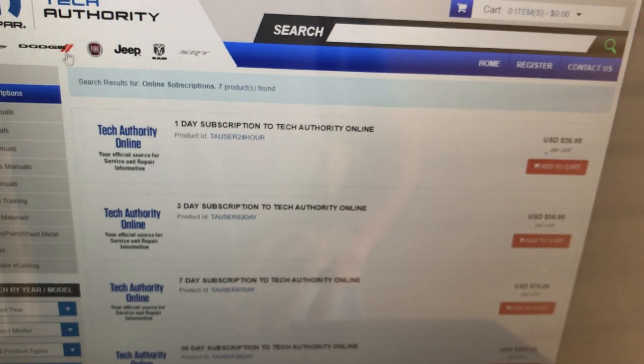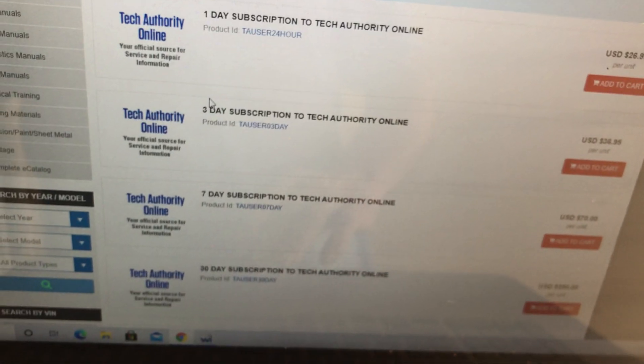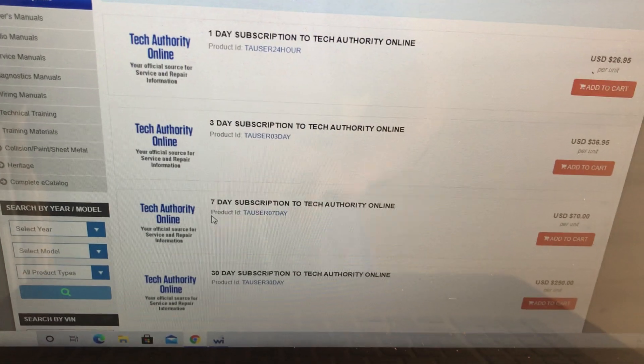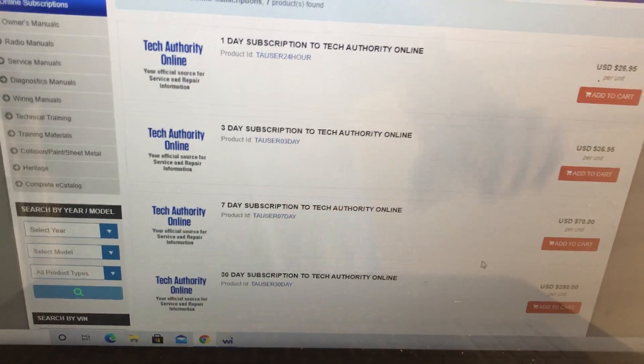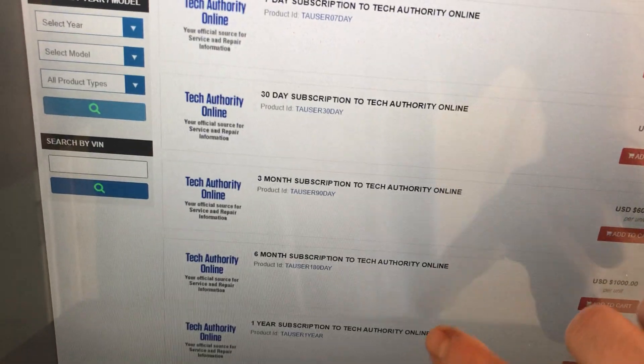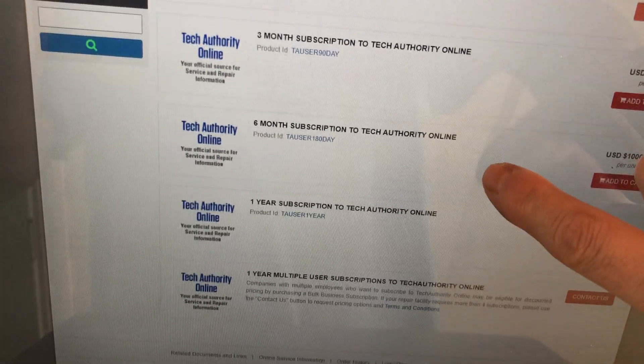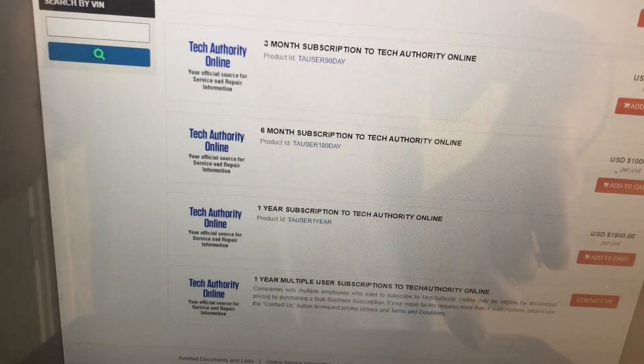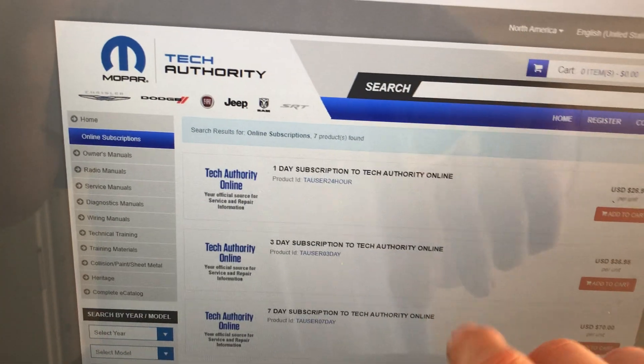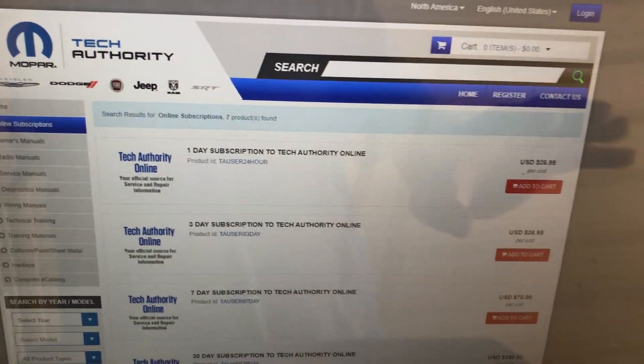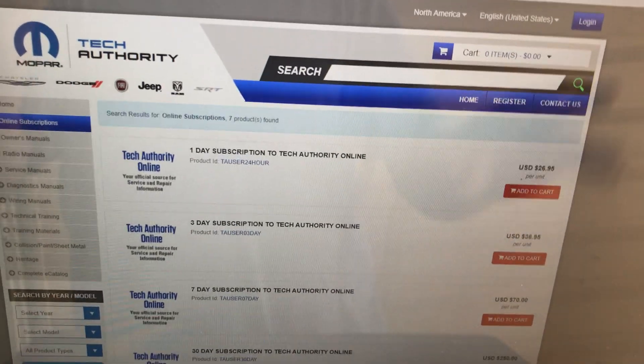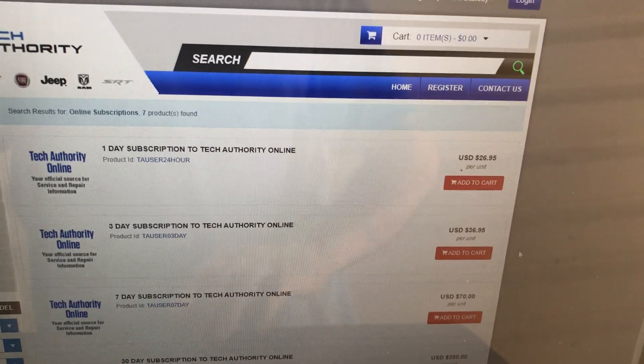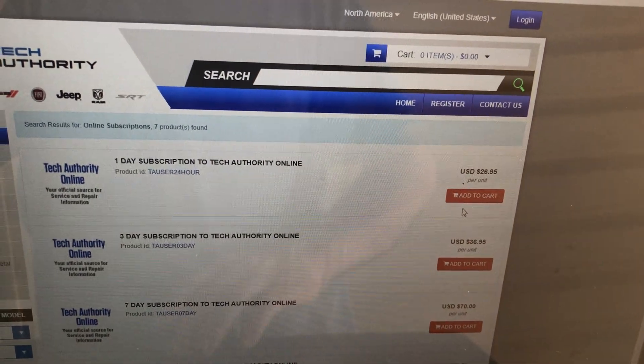Now you can get a one-day subscription, a three-day subscription, a seven-day, a 30-day, I mean three-month, six-month, one-year, one-year multiple users. What we normally do is get the one-day subscription if we're just doing the ABS configuration for ourselves or for somebody else. We just get that one-day configuration.